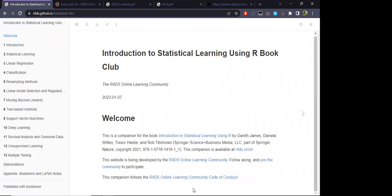Hi, so I think we can start now. My name is Lucio Cornejo, I am going to be the facilitator for this cohort. This is actually the fifth cohort — this seems to be quite a popular book. Before starting with introductions and the actual content of the book, as a facilitator I have to explain a little bit how these book clubs work.